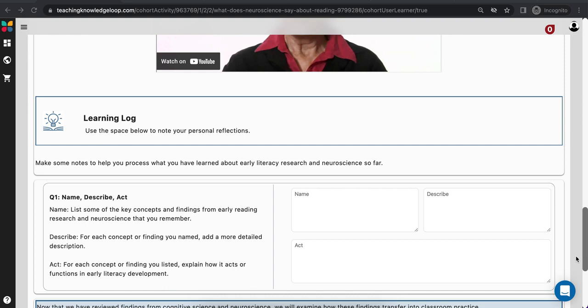The learning log is not viewed by your course facilitator, and you will have an opportunity to download a participant guide that records all of your ideas and reflections that you mark in open-ended boxes as you progress through the course.